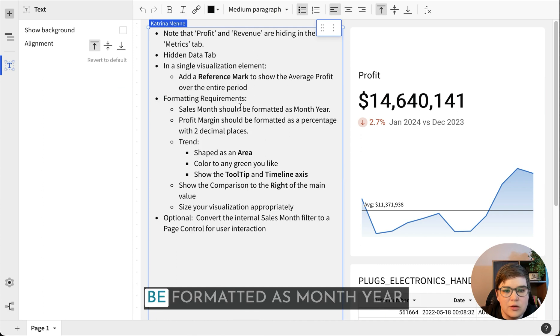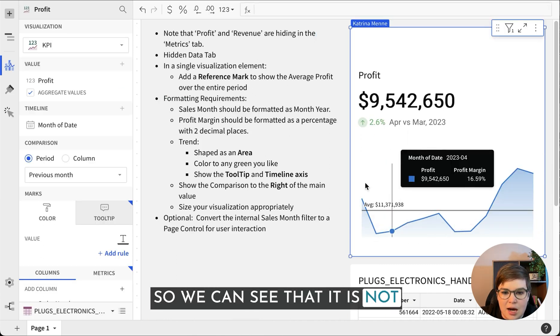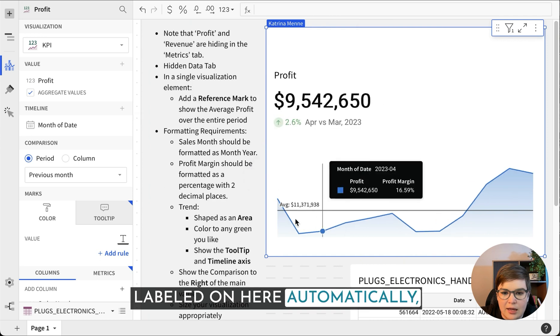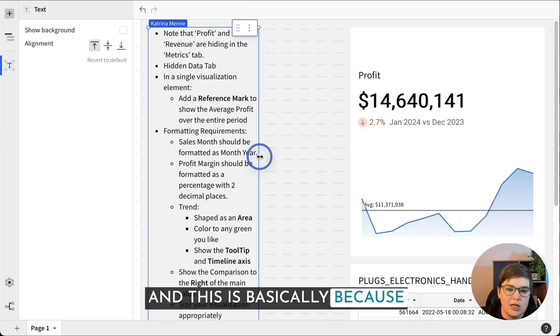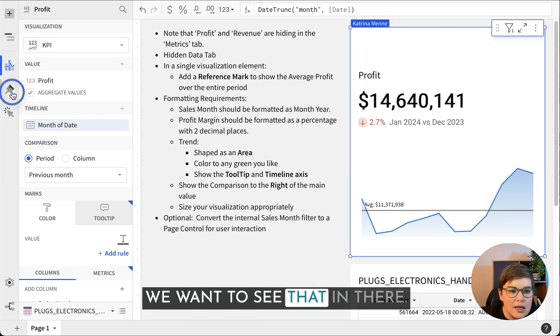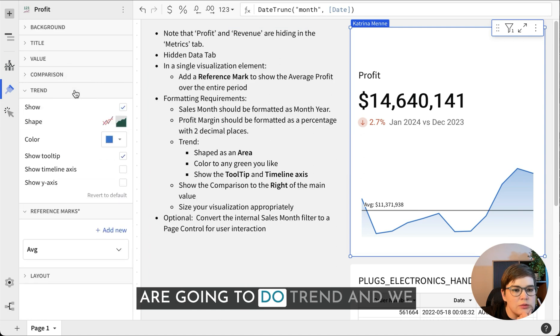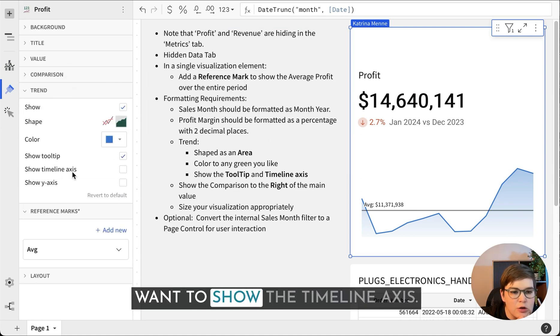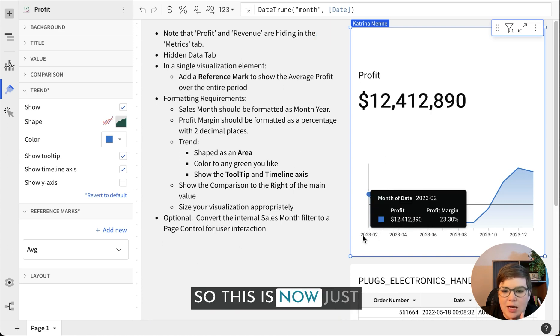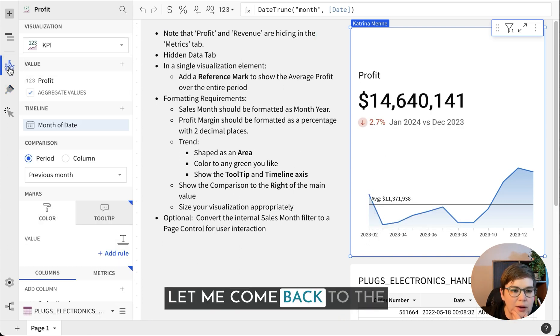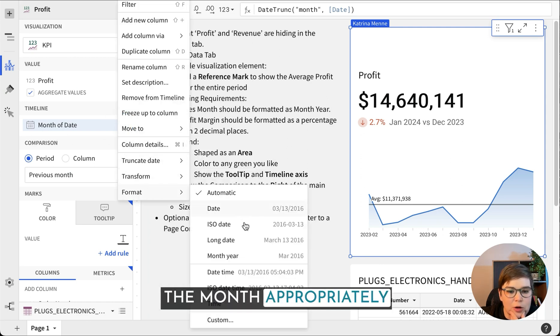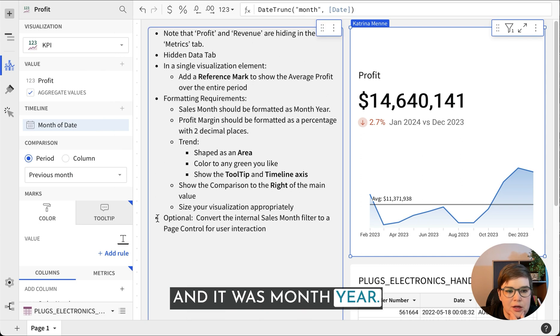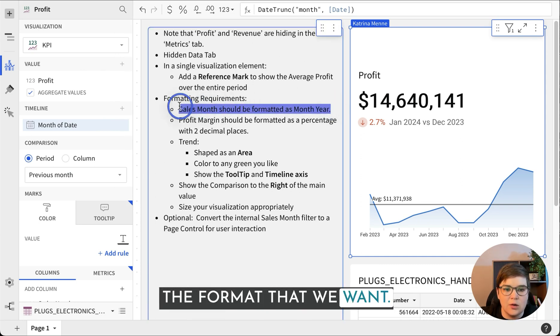Sales month should be formatted as month year. We can see that it is not labeled on here automatically, and this is basically because we have not told Sigma that we want to see that in there. So I'm going to do trend and show the timeline axis. Let me come back to the timeline so that it can format the month appropriately, selecting the format that we want.